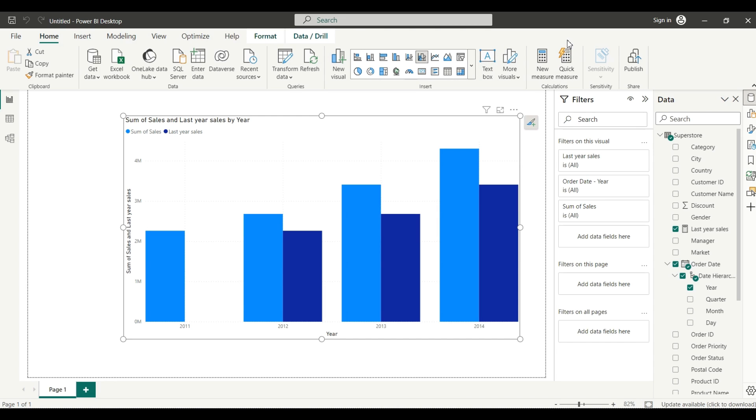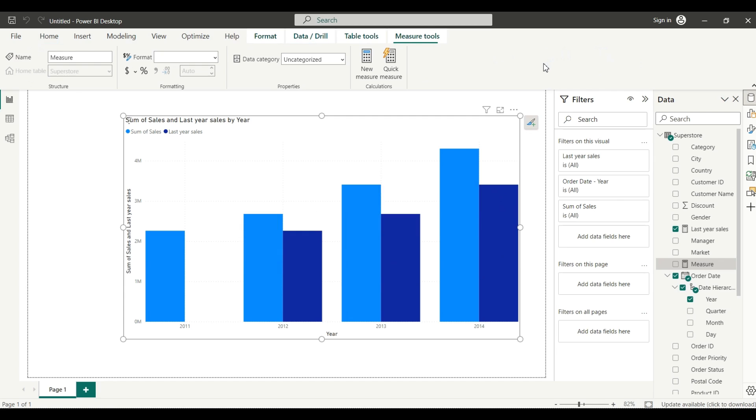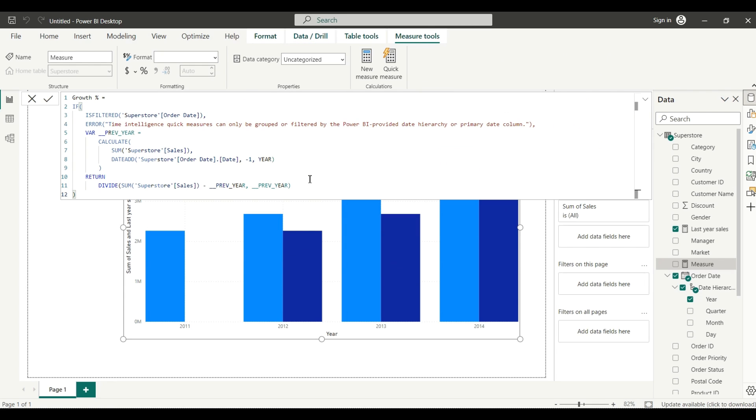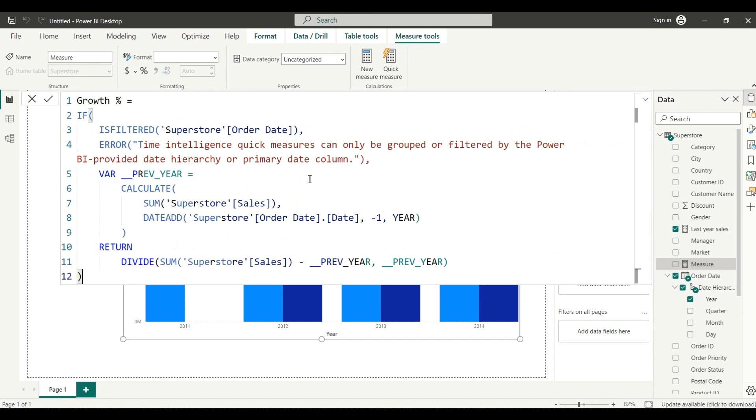Now we have to calculate one more measure. As I mentioned earlier, there are two ways. Actually I have created the growth percentage - it's a long measure - so I will just copy and paste that because I don't want to spend a lot of time writing it. You can use quick measure also. Here I just paste it. You can pause your video here - I will make it a little bit bigger so it will be visible for everyone. Or I will mention this measure in the description also so you can copy and paste it.